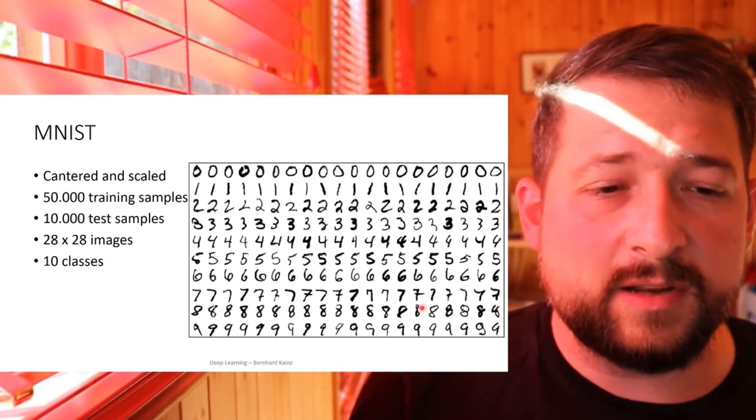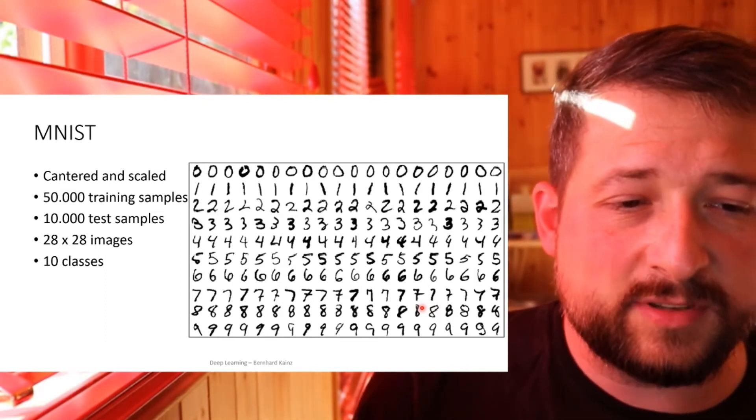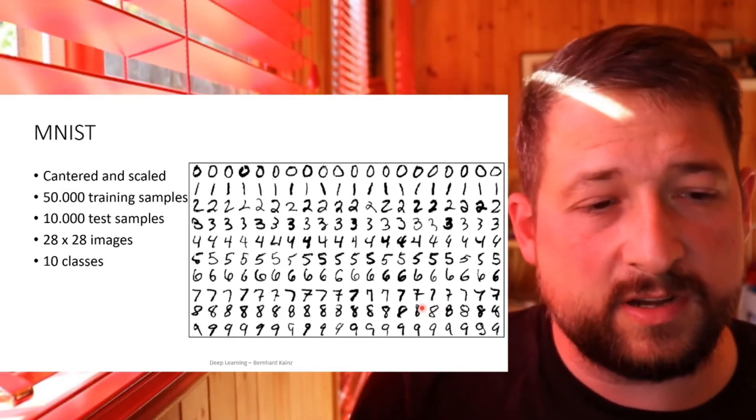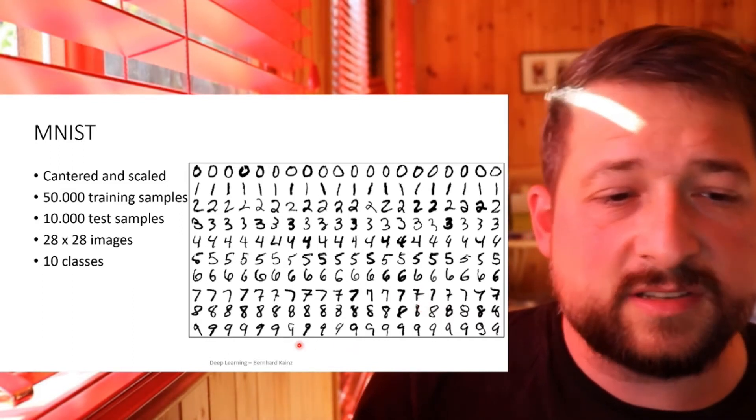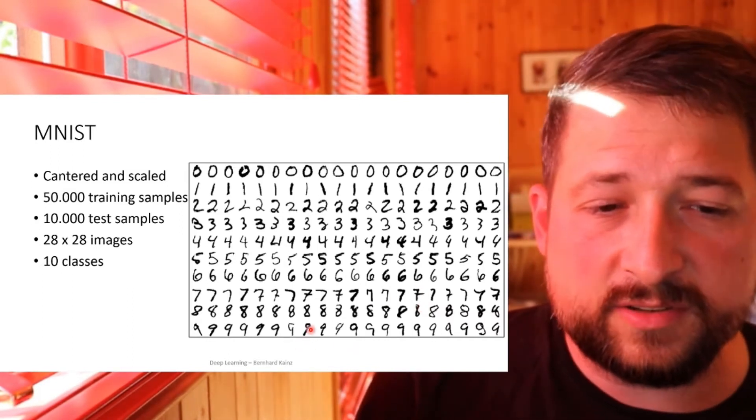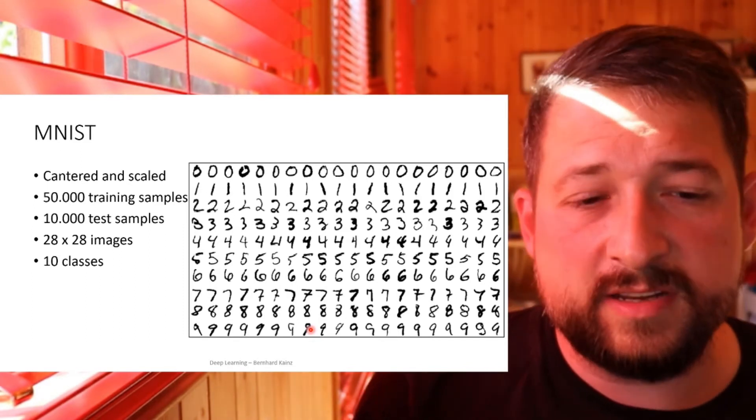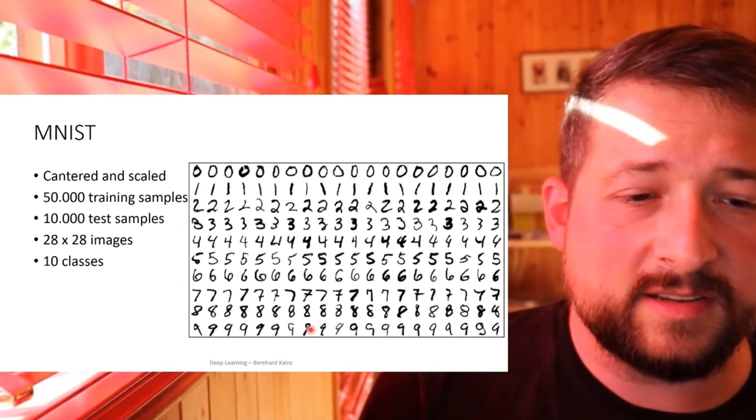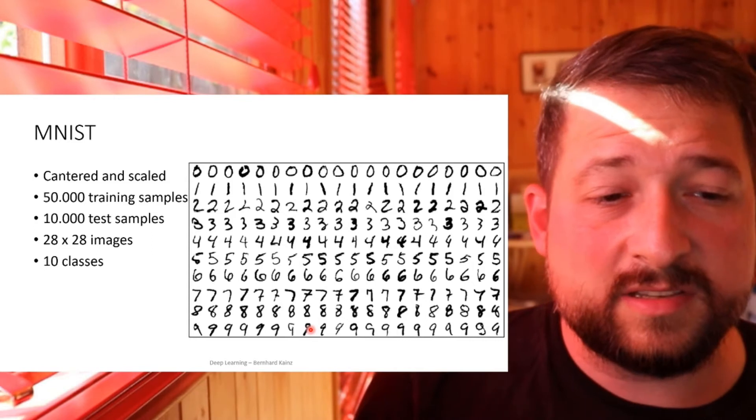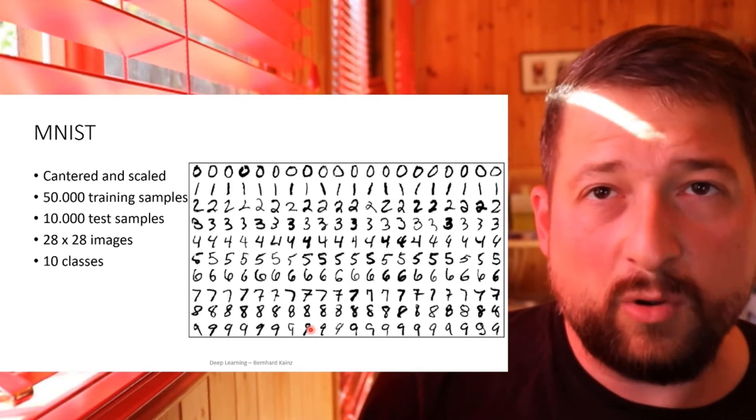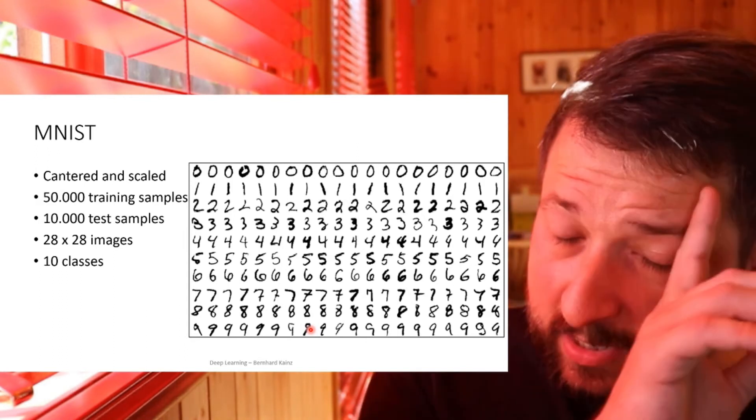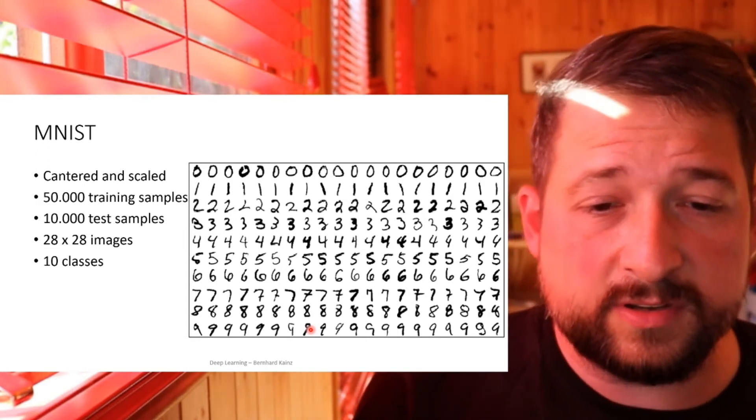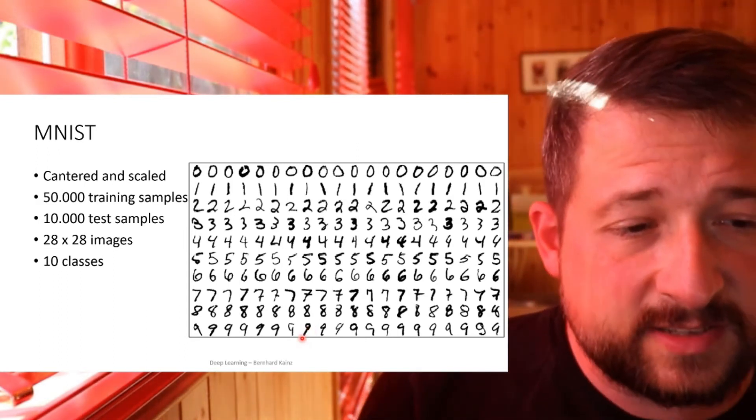And for this purpose, MNIST was developed. MNIST is a dataset that was engineered specifically for the purpose of handwritten digit recognition. It consists of centered and scaled images. It contains 50,000 training samples taken from real letters, and 10,000 test samples, all at a resolution of 28 by 28 pixels. But of course, there were 10 classes, because there are 10 digits to recognize.